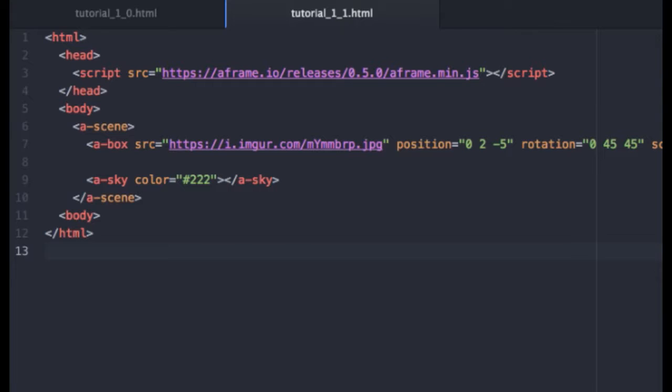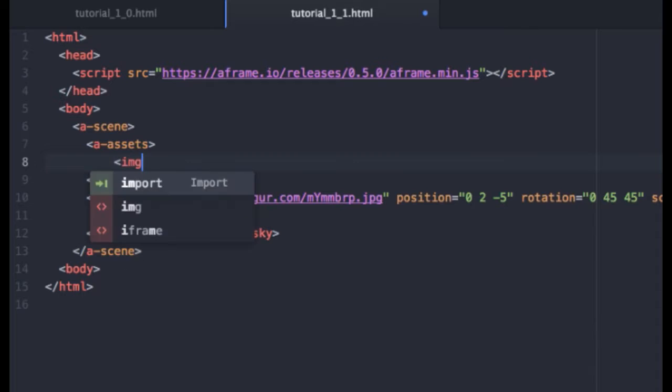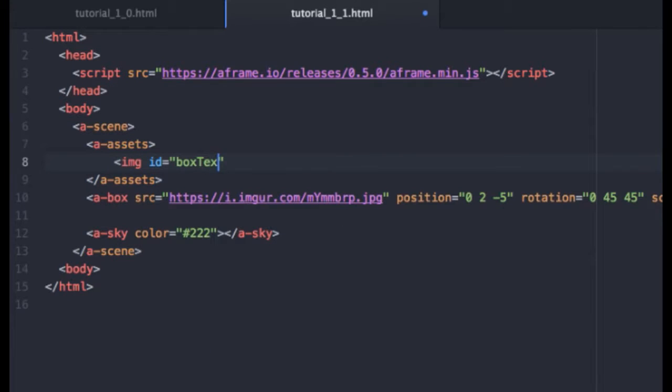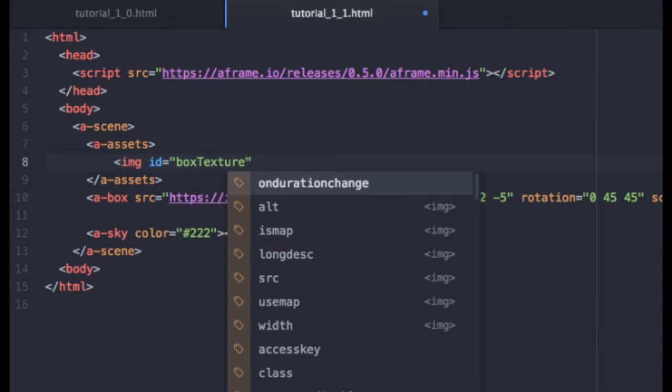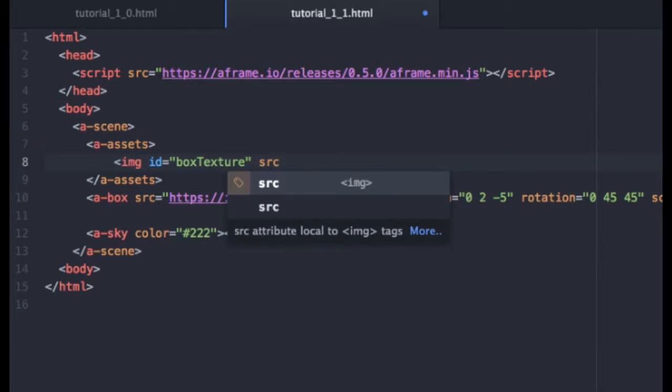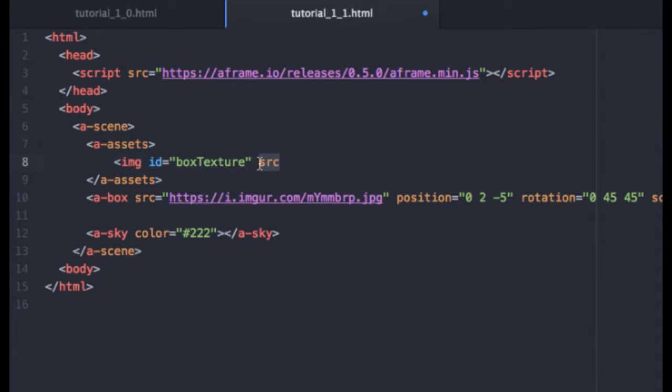This should come right after the opening scene tag. And this is where we are going to put our assets in. We'll start with an image tag and give that an ID of box texture. Then we need to reference for the source, much like we had down here. And in fact, you can just copy and paste this right into there.